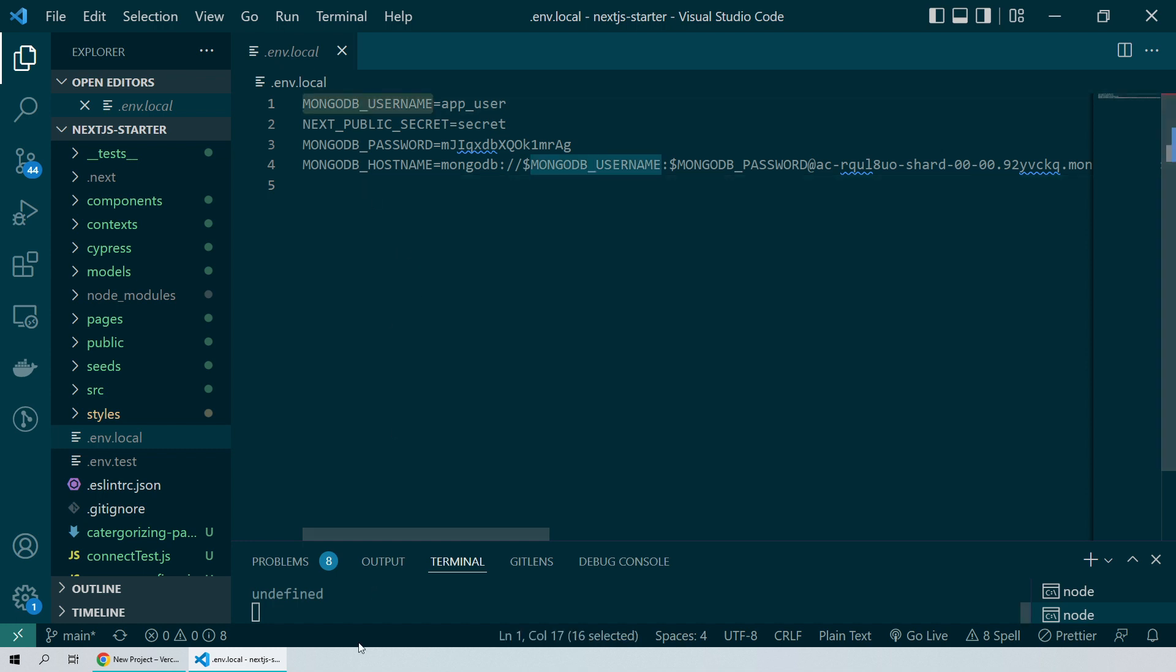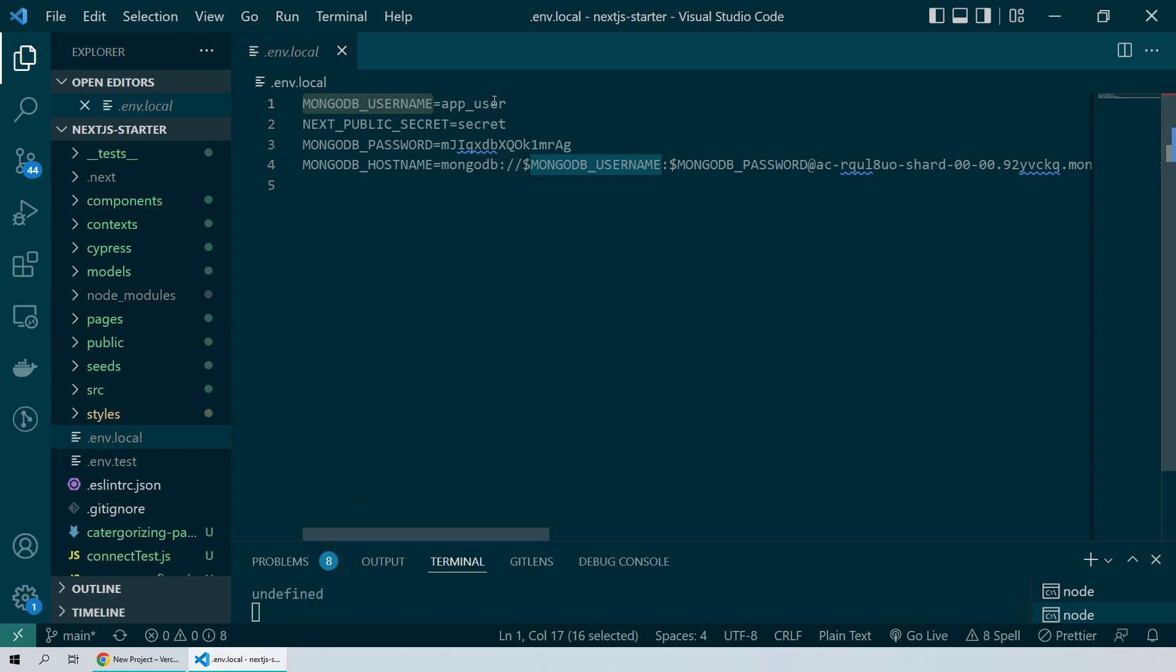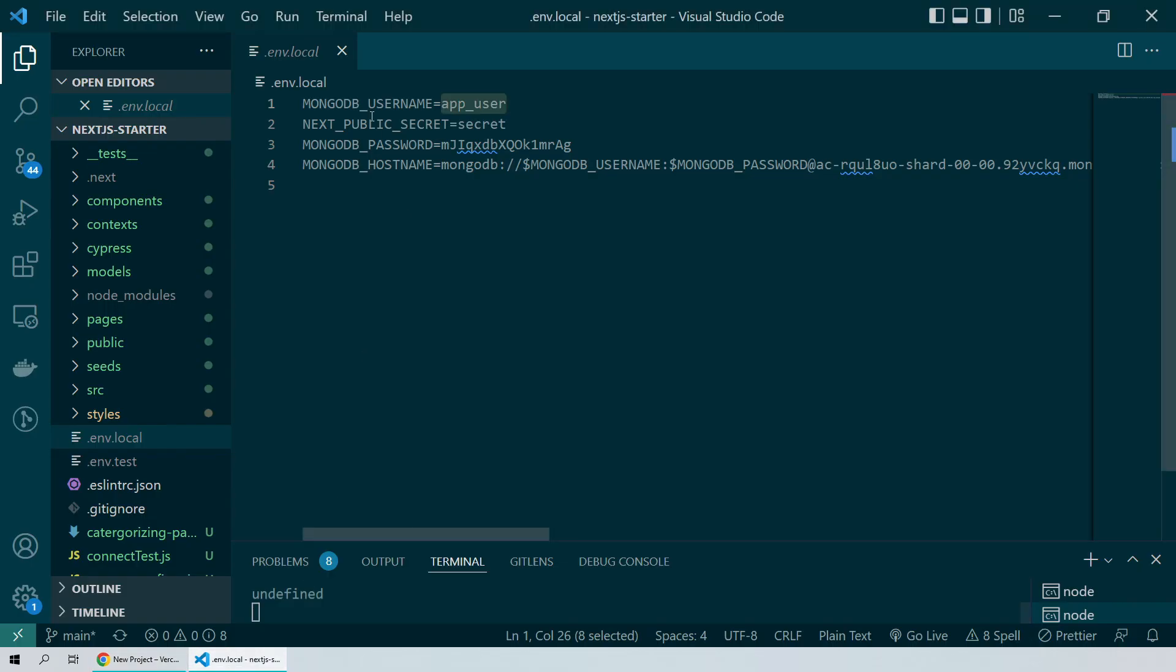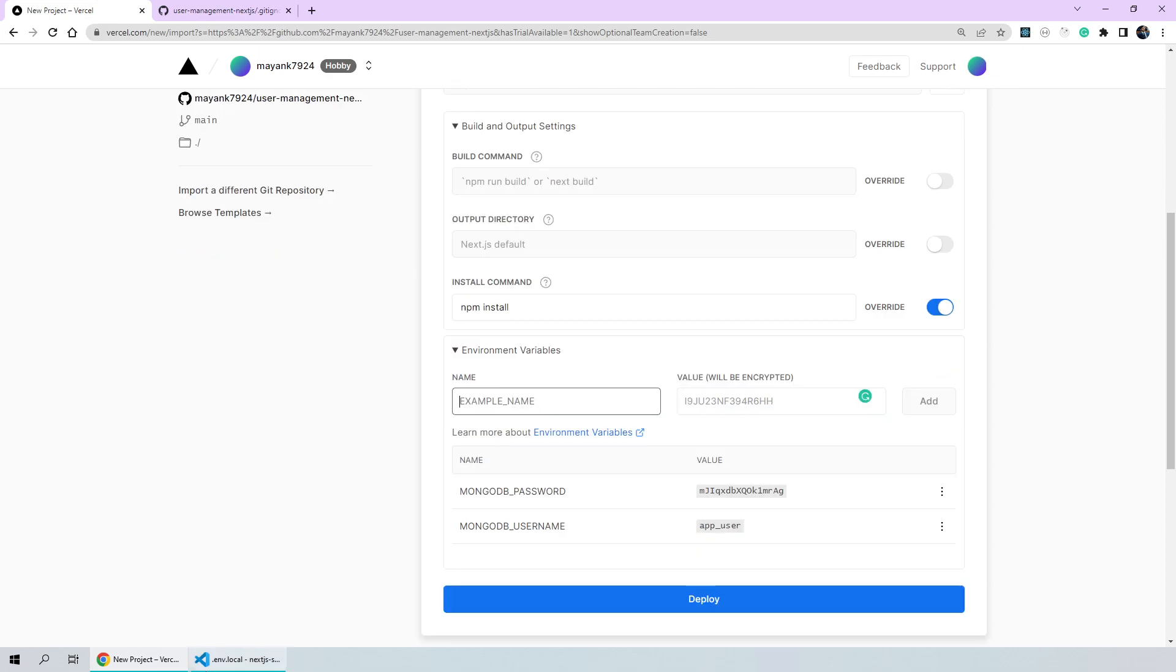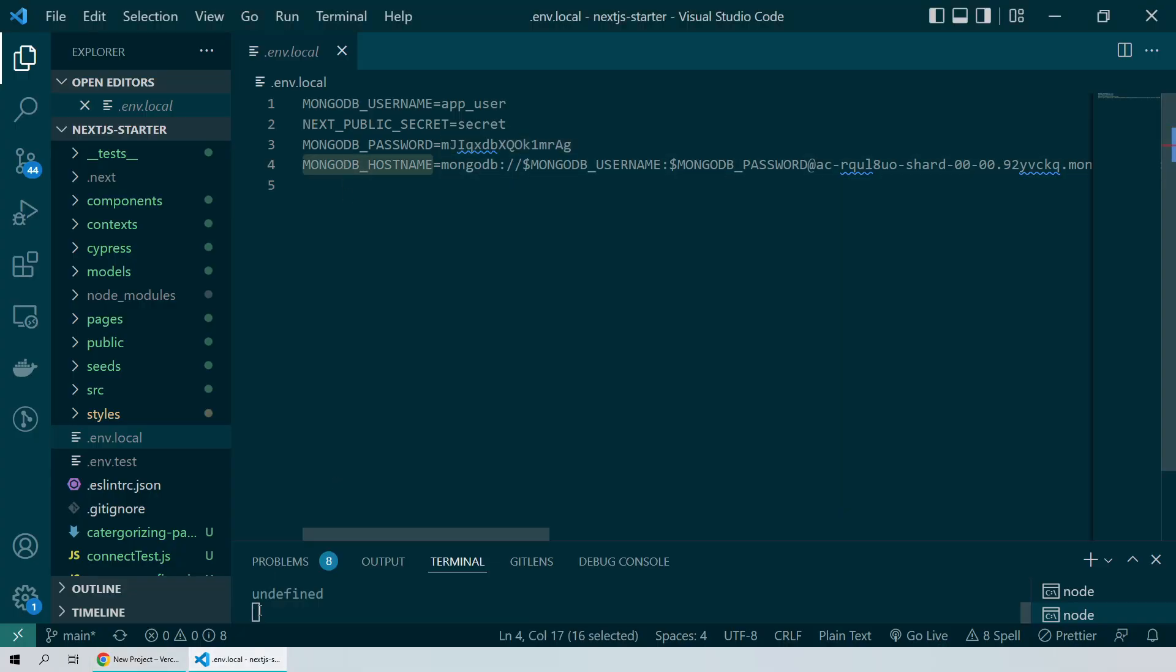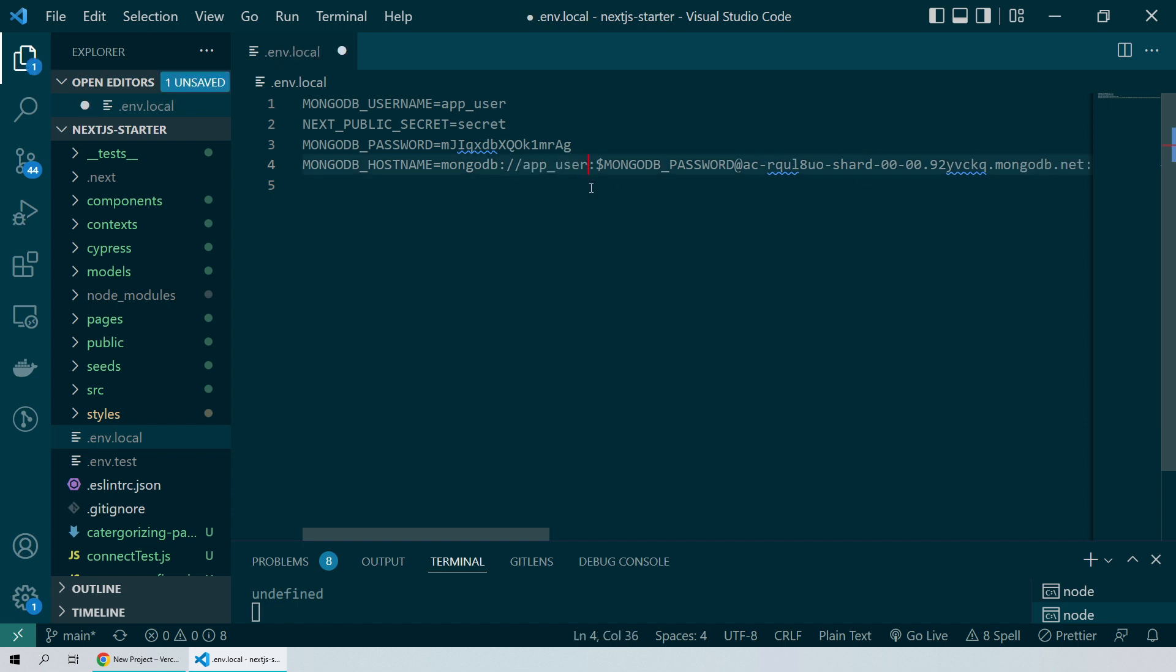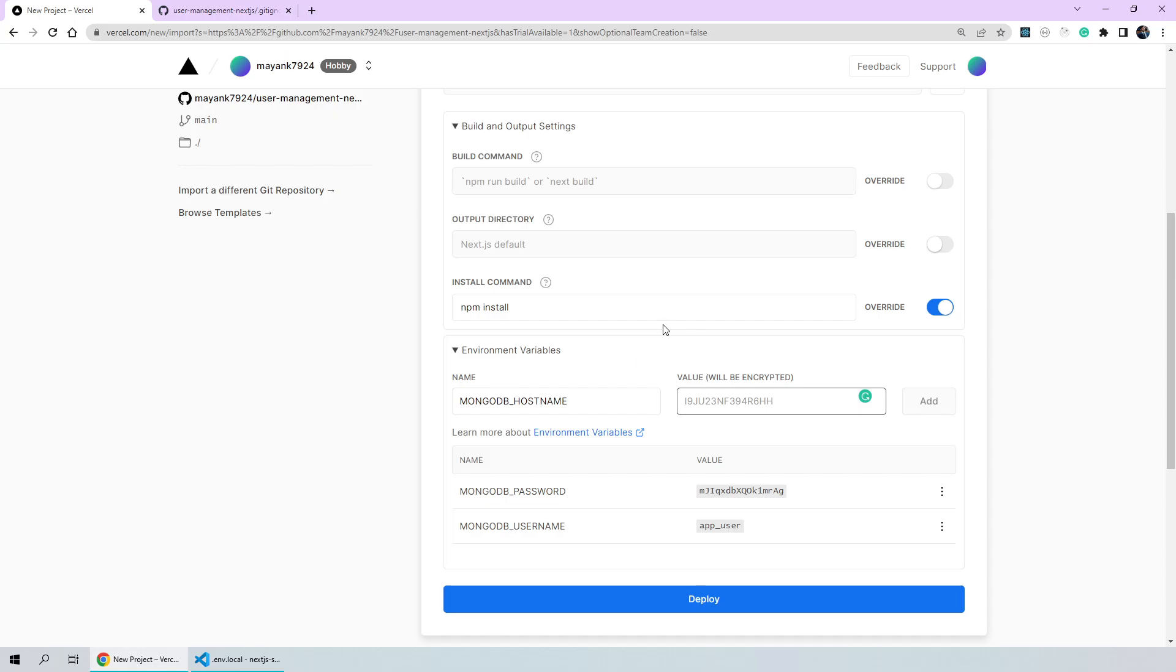So, let's go ahead and add the important environment variables that we needed. First one is mongodb username. We'll add the key name and its value app user. Then, we'll add the second environment variable which is mongodb password and copy its value. Click on add. Now, the third one is the mongodb hostname. For our mongodb hostname, we were referring to the other environment variables within the string value itself. I'm not sure if this will still be supported on Vercel. So, just to be on the safer side of things, I'll put the actual values of mongodb username and password and then copy the entire string and paste it on our value field.